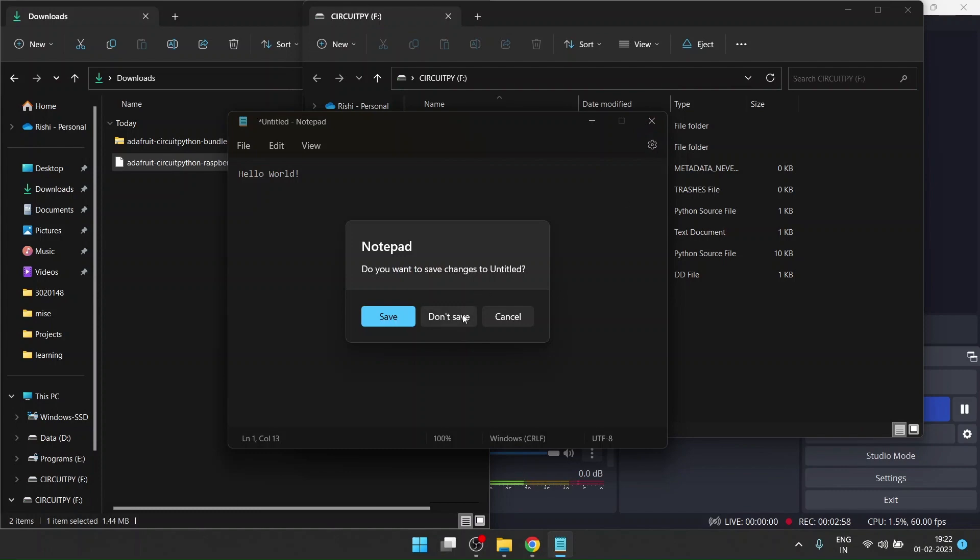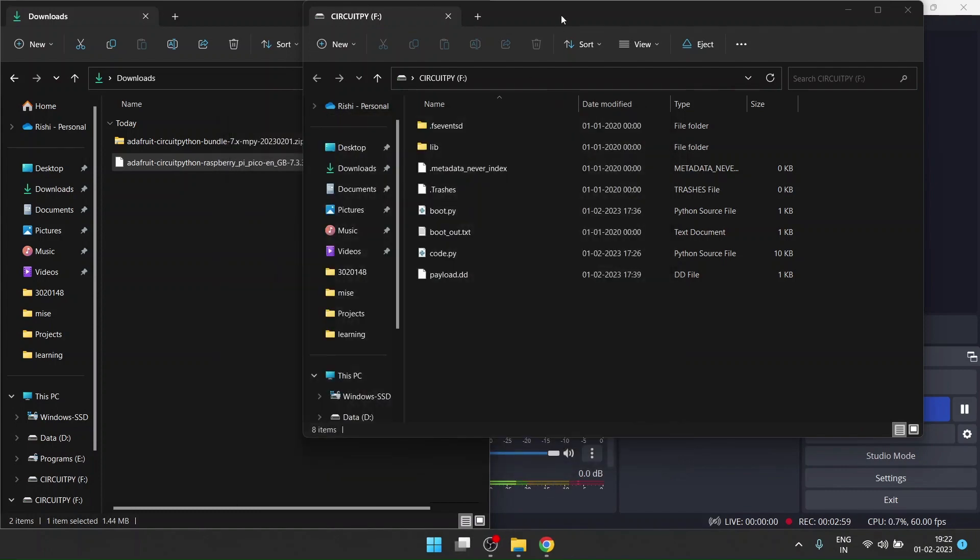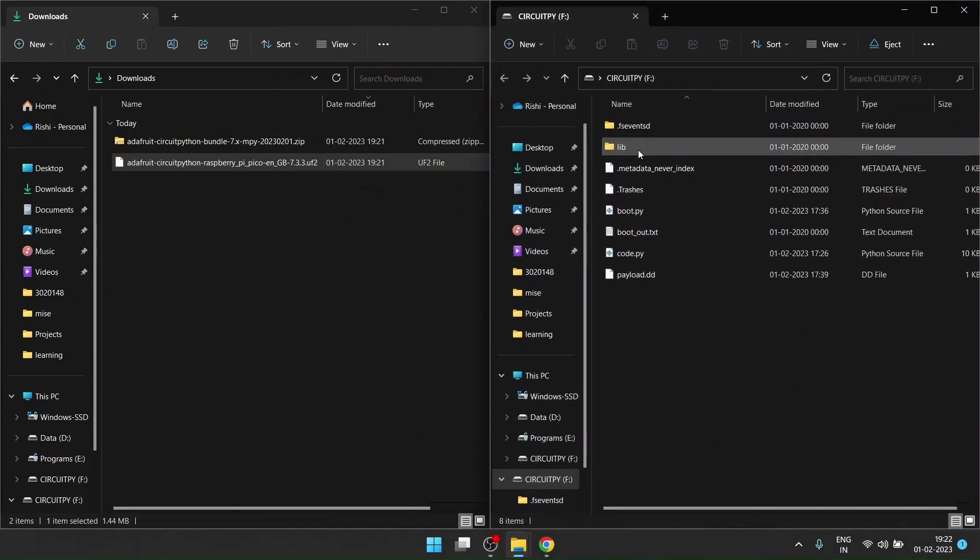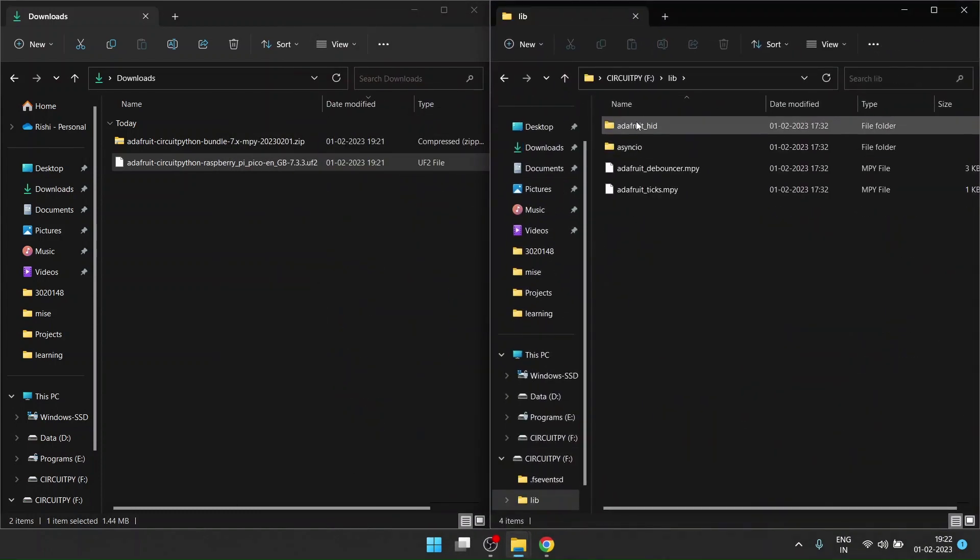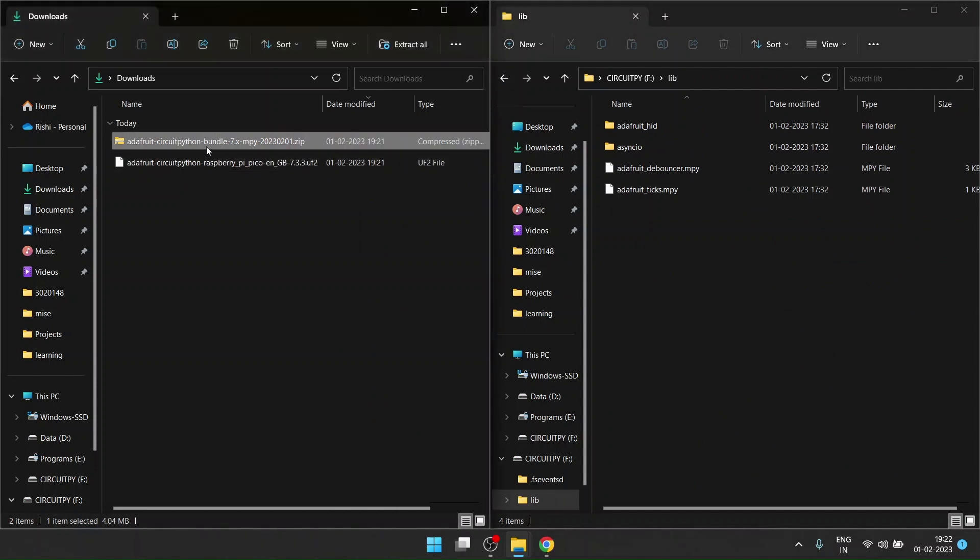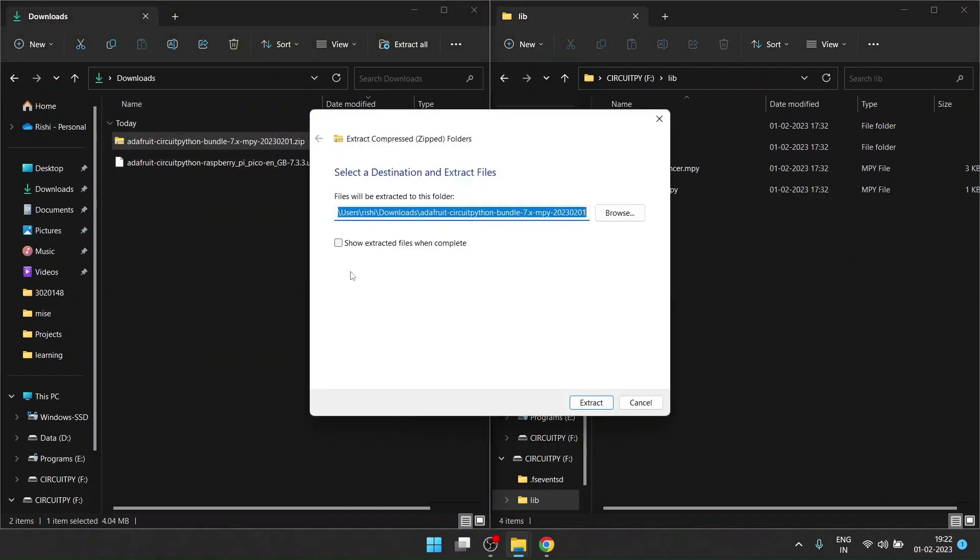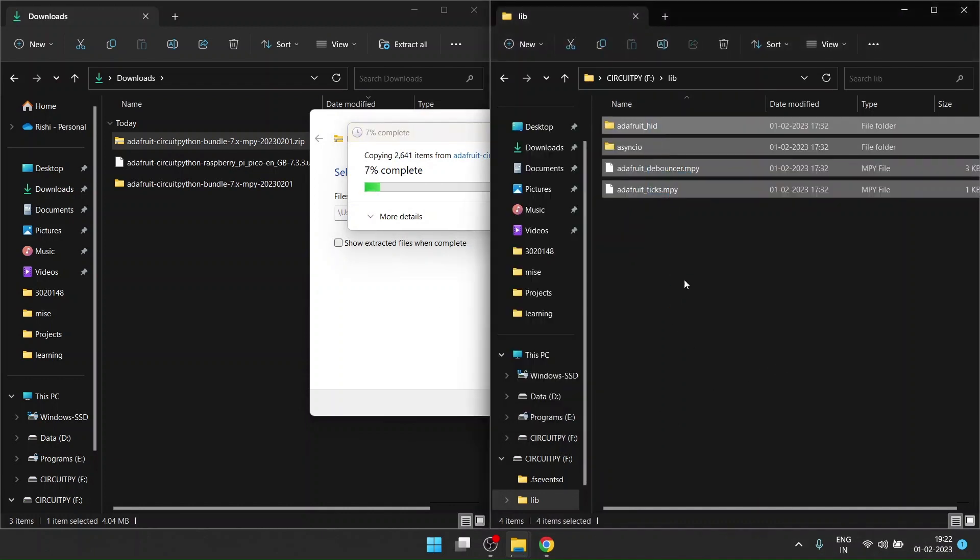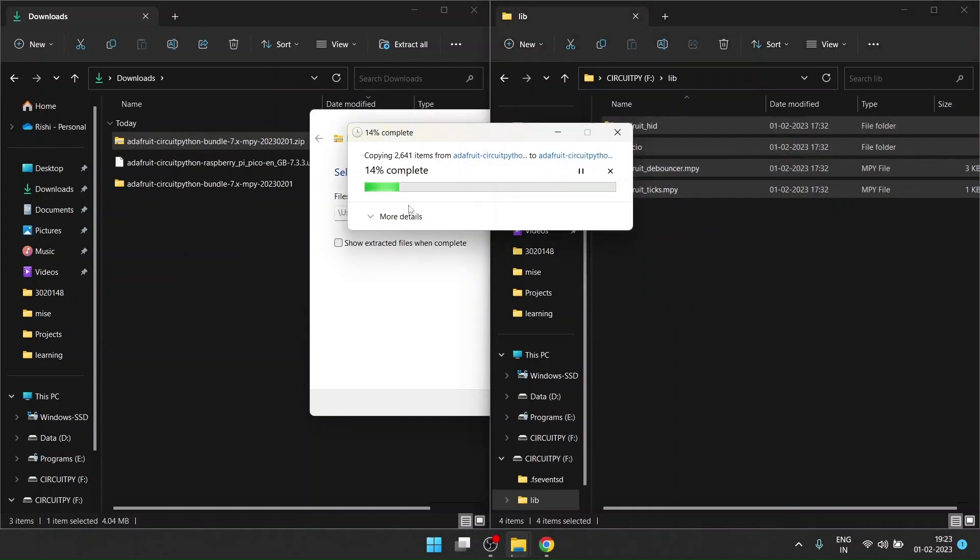This won't happen on your computer, that typing hello world again, as this is happening because I've already coded it. After that, you have to extract the file that we downloaded. After you extract, you have to copy four files which are very important for your Pico to run.